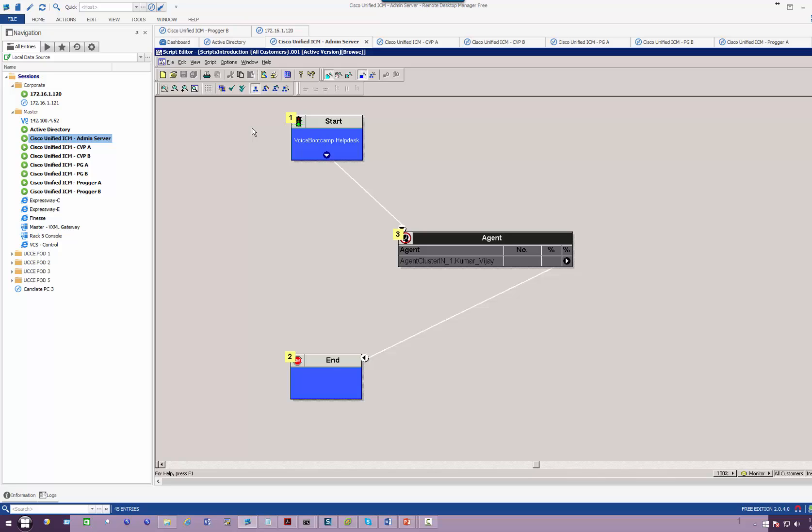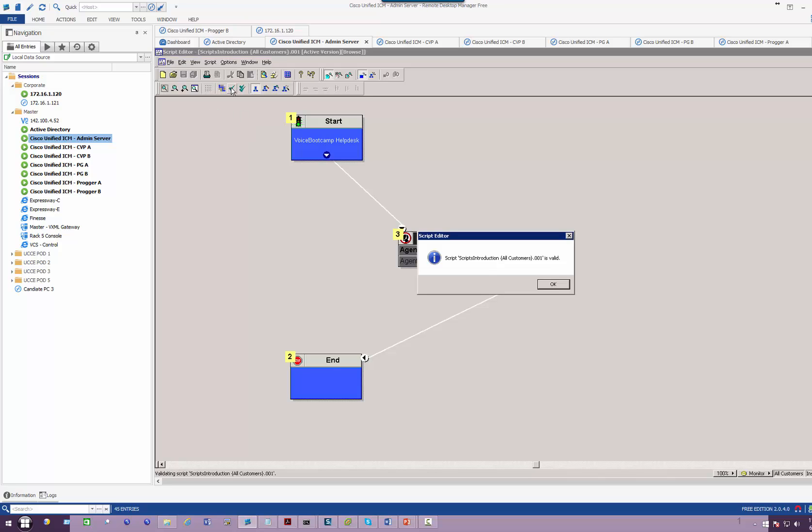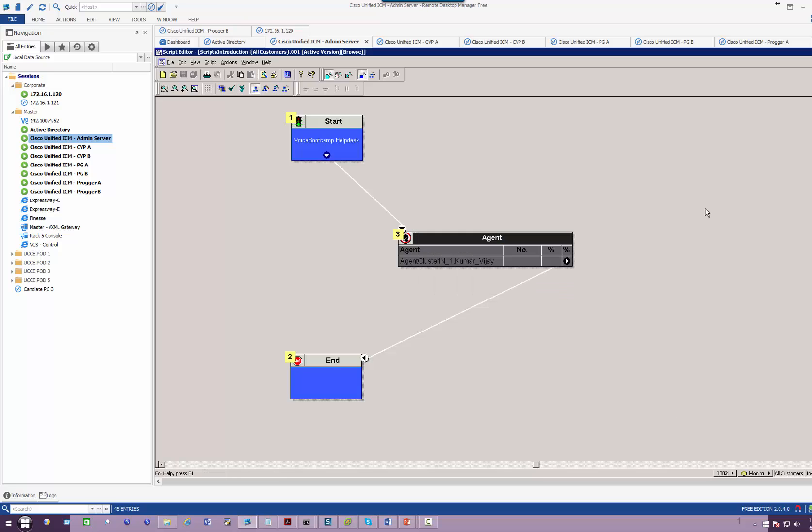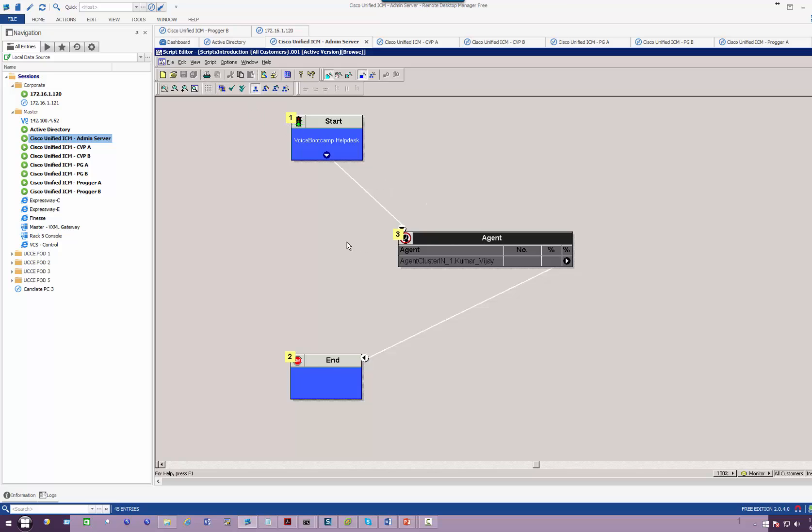The next step is to map the script to the call number, but before I do that I want to validate. If I click on Validate right there, the script validates successfully. Once you validate and save the script, we need to map this script to a number that we need to dial. This is called mapping the script to DN number.